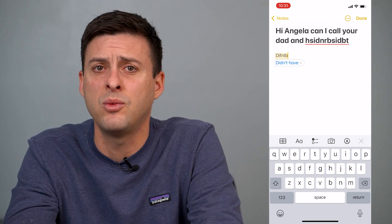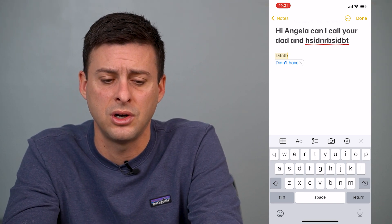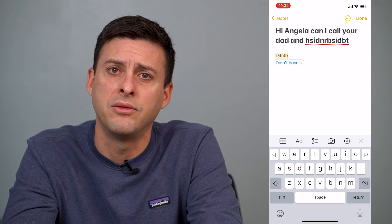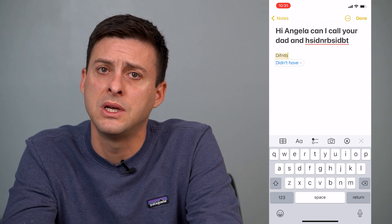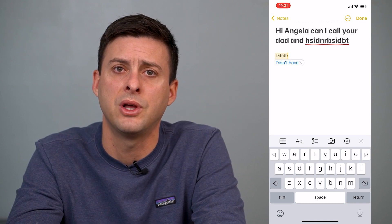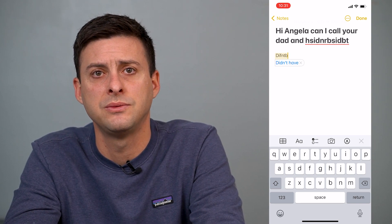That's the only way to turn it off — you can't turn it off within the keyboard itself, you have to go into Settings. I hope this helps. Let us know if you have any questions in the comments below, and make sure to subscribe. Thanks.